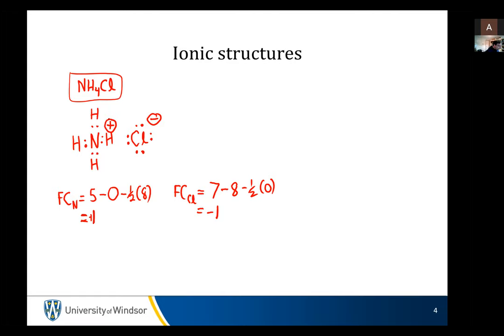So there are cases where you can draw these in covalent systems. Let's look at another example.